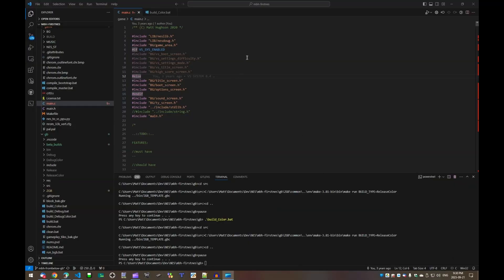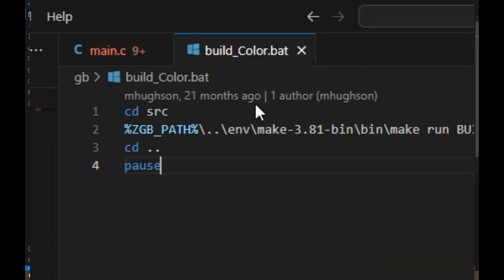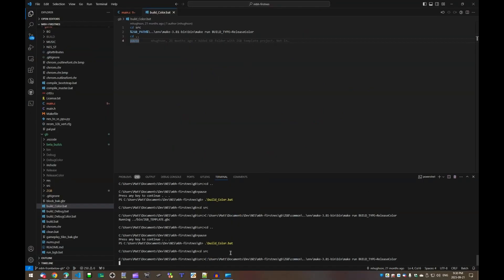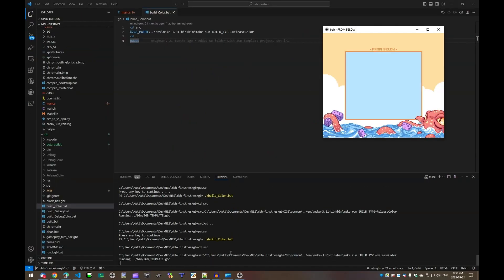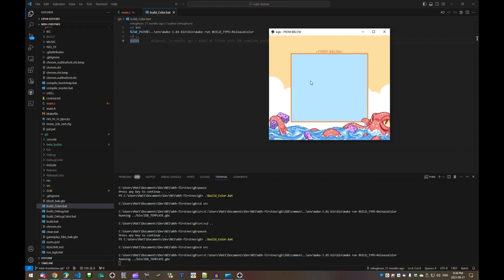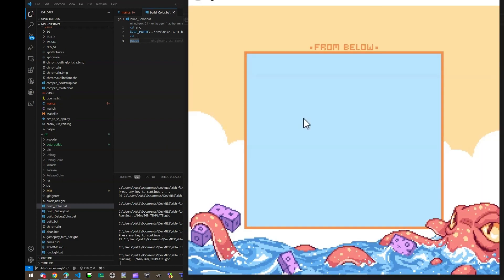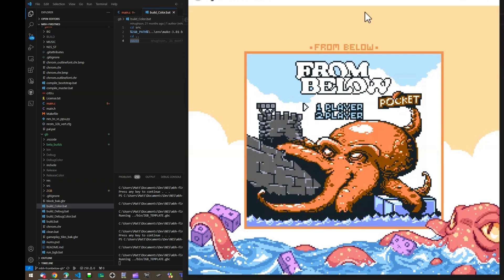So after a little bit of digging, I managed to have the game building and running again. What I had forgotten about was this build color batch file. So just running that, the game compiles, links and runs in an emulator here so you can see the game running as you'd expect. This is the Super Game Boy version, as you can tell by the border, but all versions of the game run off the same ROM.